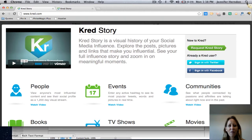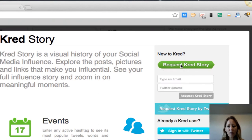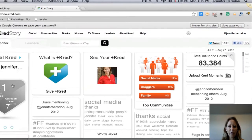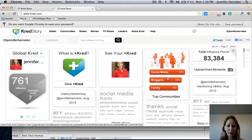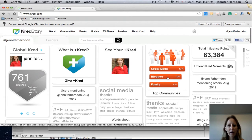If you want to go over to cred.com and you've never visited Cred before, you can click on Request Cred Story. You'll enter your email and your Twitter name and they will get you hooked up with your Cred Story. Now if you've been on Cred before, just go ahead and click Sign In With Twitter, and once you do that it'll take you over to what we're looking at here, which is My Cred Story.